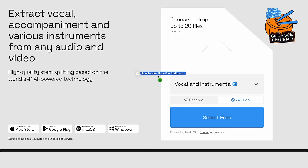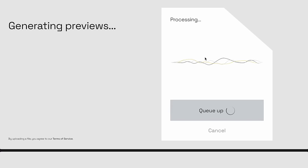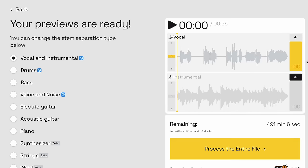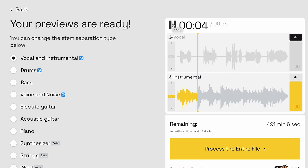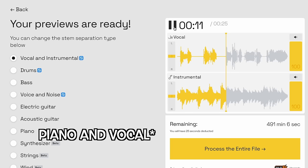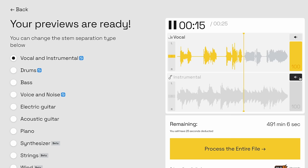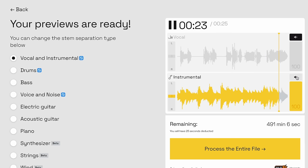I'm dragging the vocal and piano recording into Lalal.ai. What this does is it simply analyzes the two elements and uses machine learning to extract the separate parts. You can hear the isolated vocal — 'I know it's true, it's all because of you' — and now listen to the solo piano. It's amazing how cleanly they're separated.